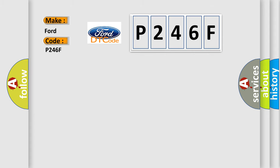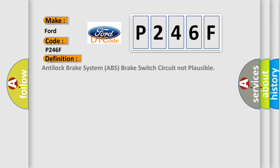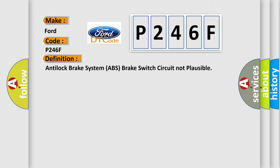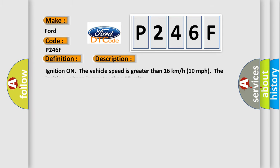The basic definition is: Anti-lock brake system ABS brake switch circuit not plausible. And now this is a short description of this DTC code.